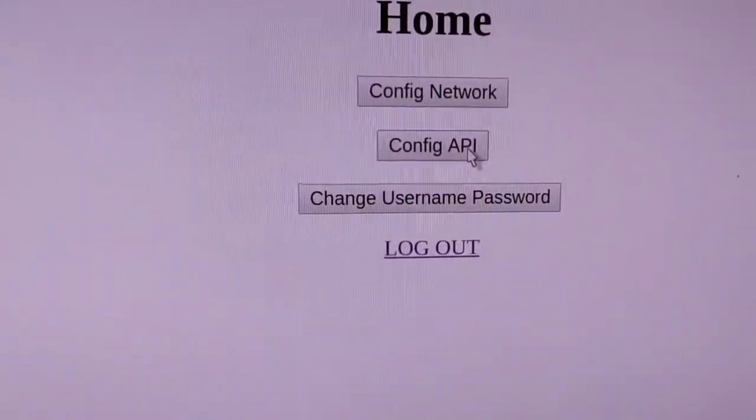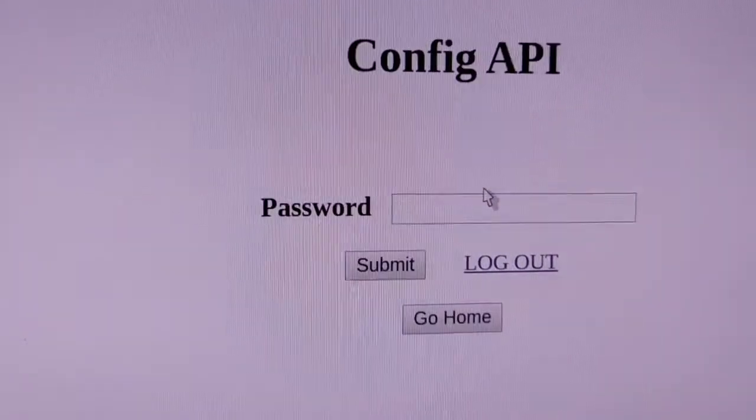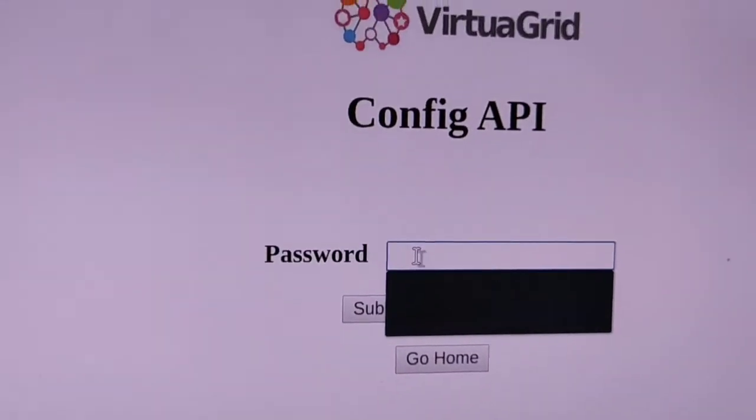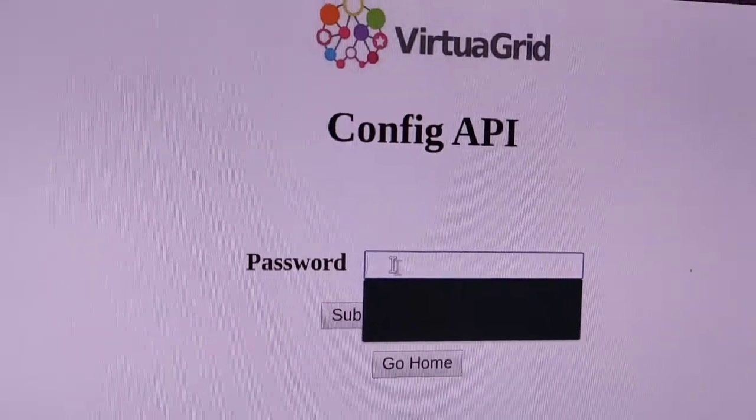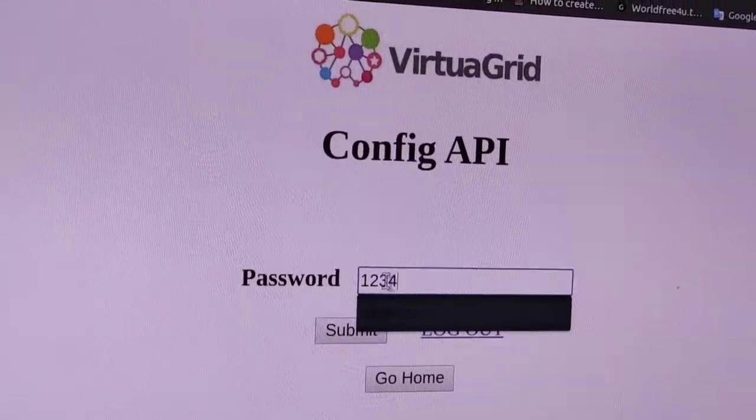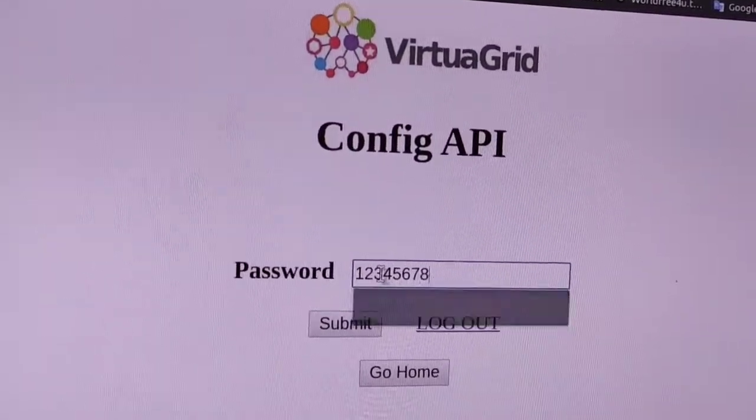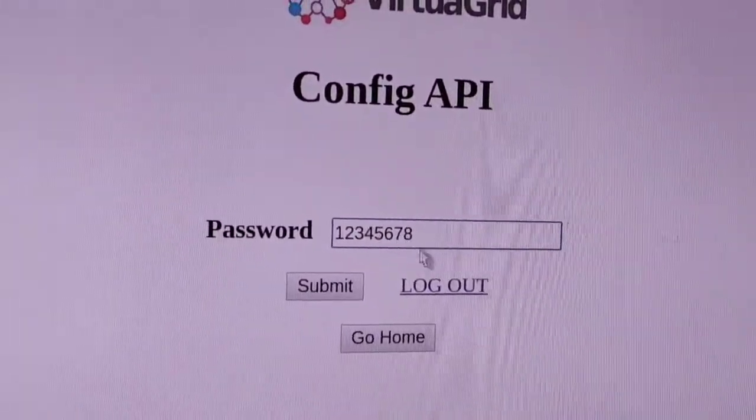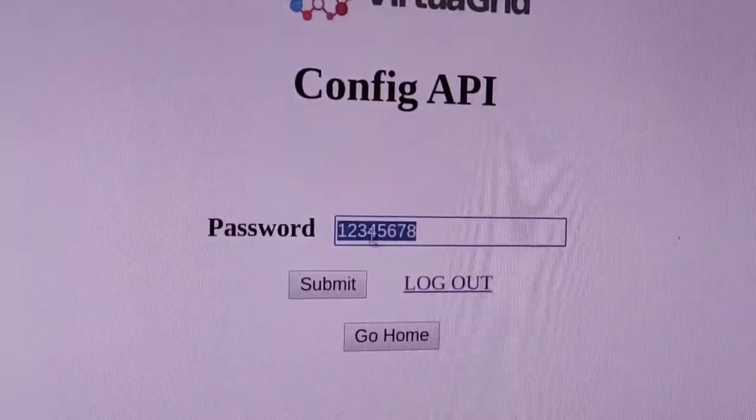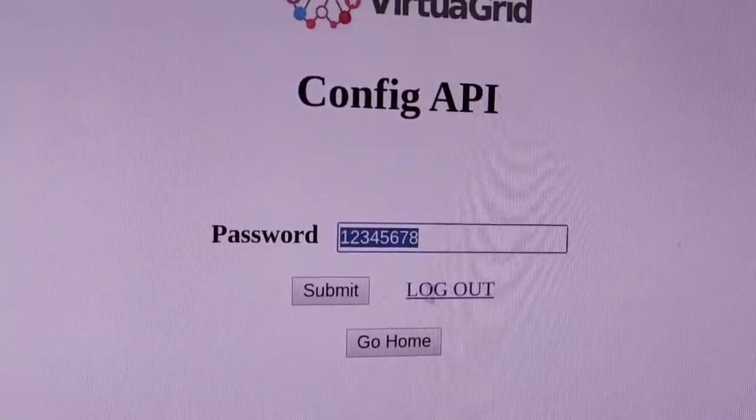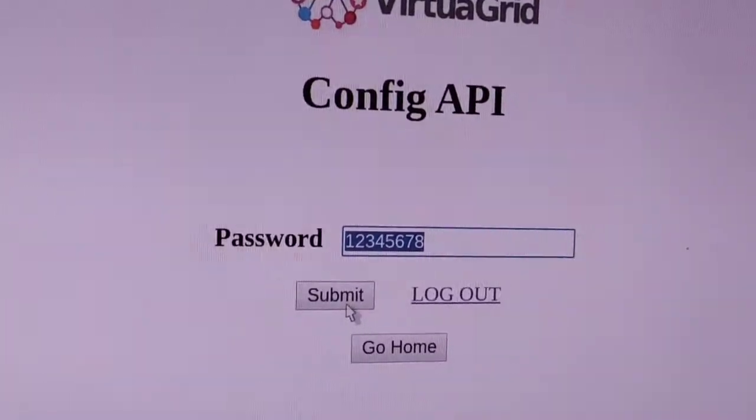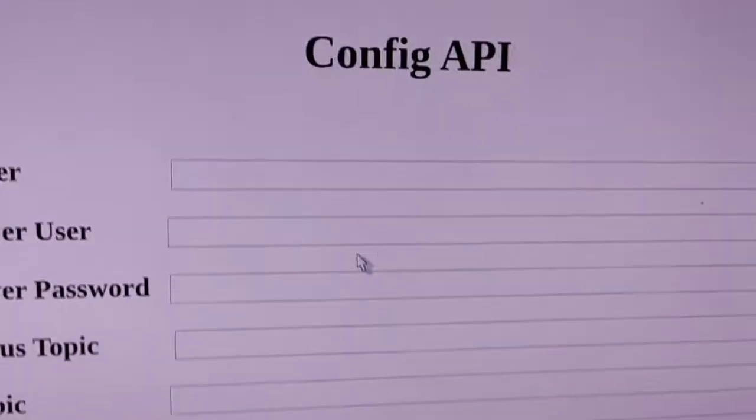There is one another password, 1 2 3 4 5 6 7 8, which is by default. You can change it later on. After this page, submit, and when you click submit, you will get this page.